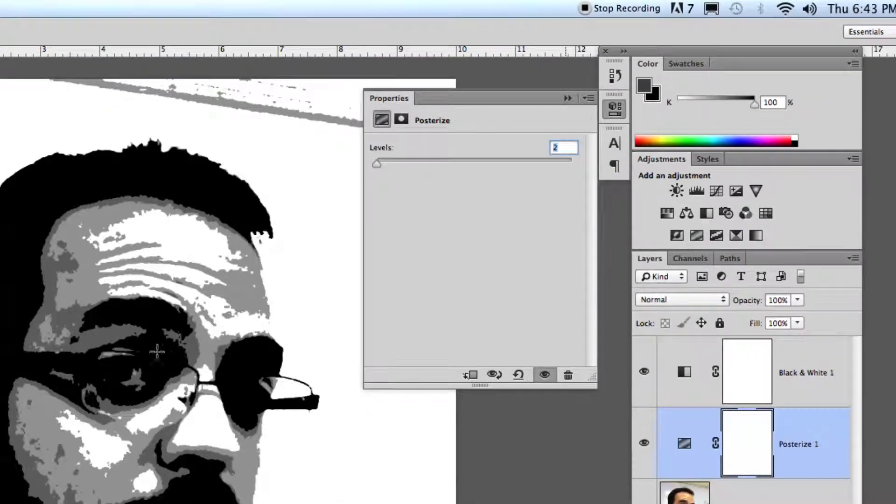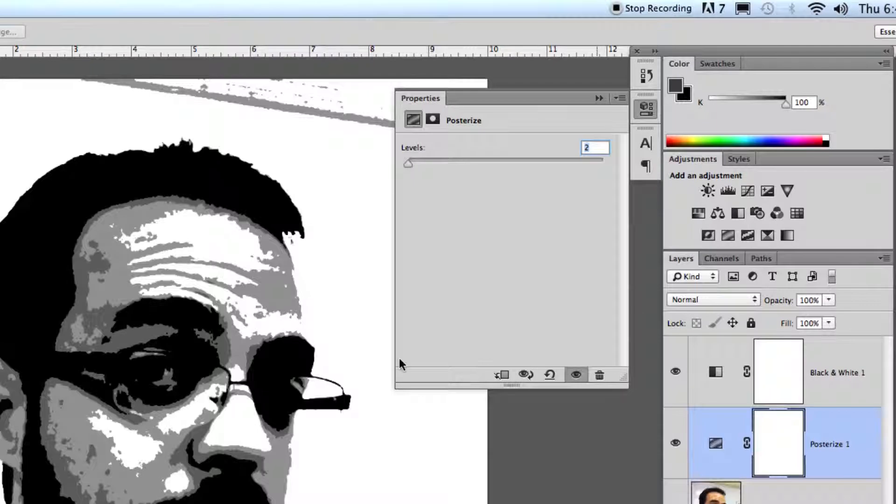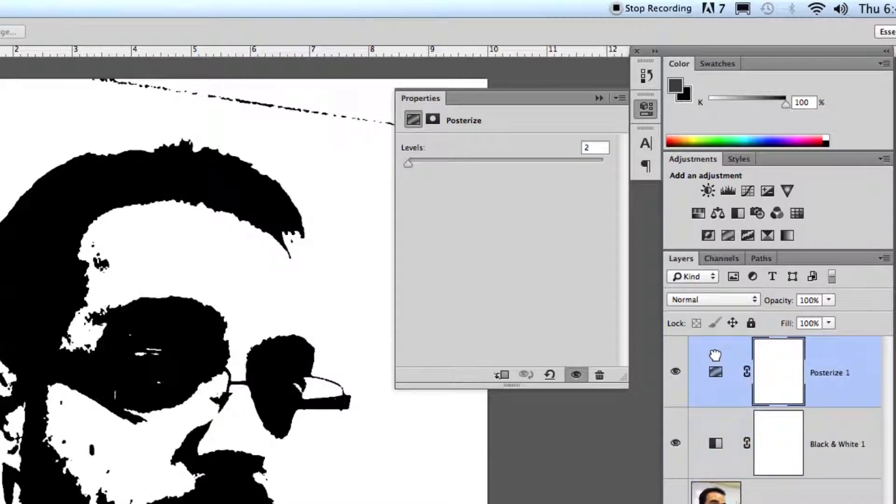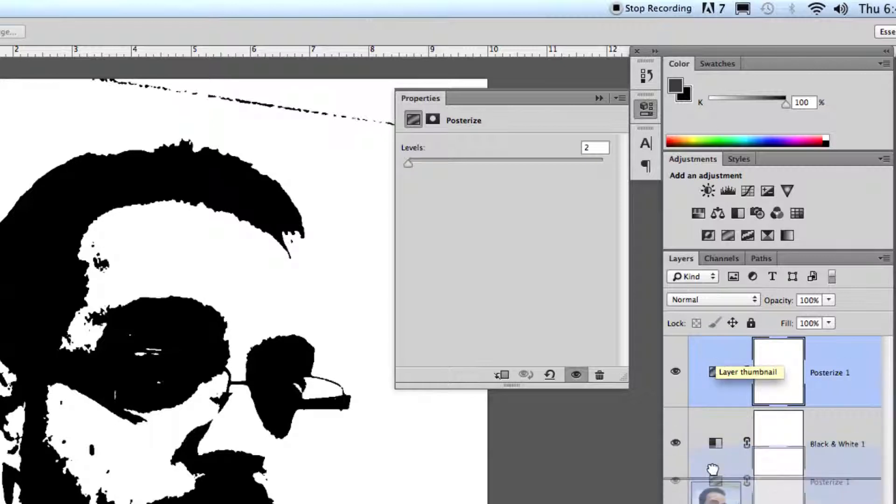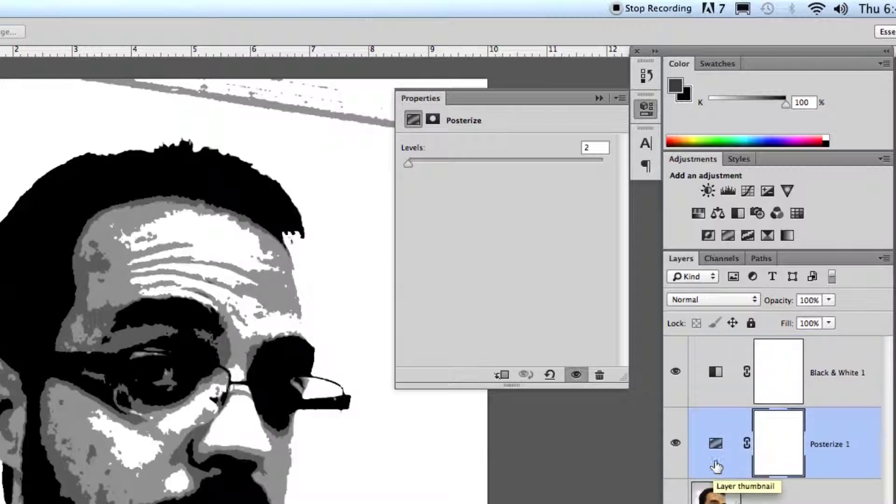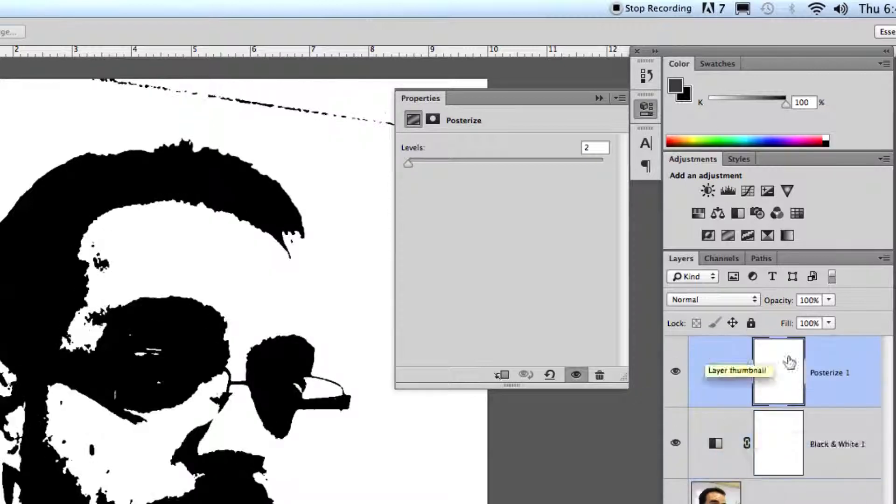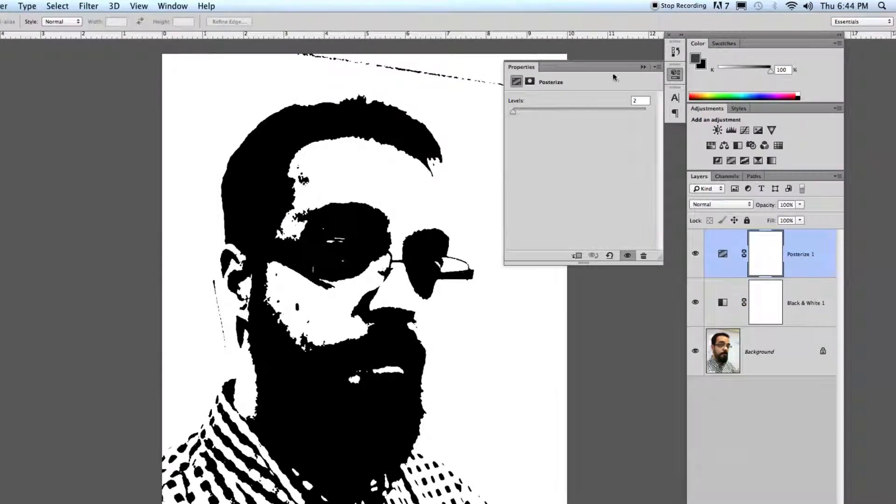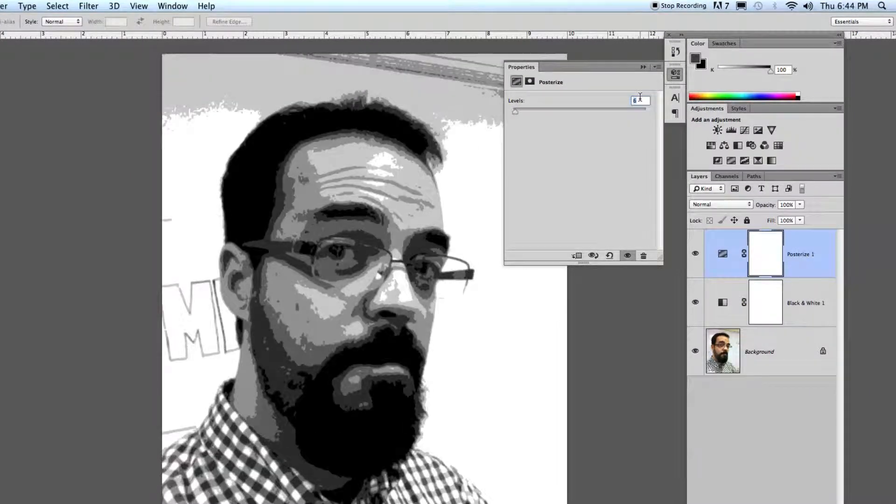...and notice how I've got one, two, three, four different levels from that one. Watch what happens if I just swap out these two levels. Totally different. So make sure your posterize is on top of the black and white in your levels adjustment, and then add your levels from there.